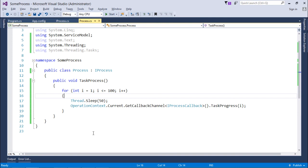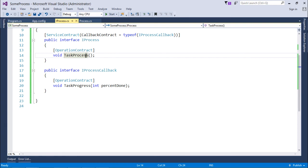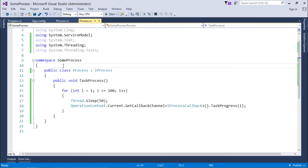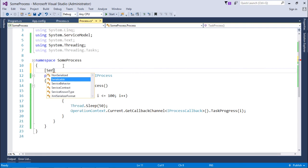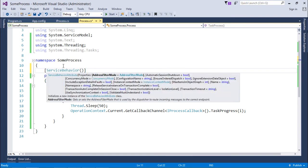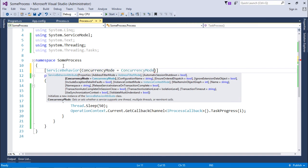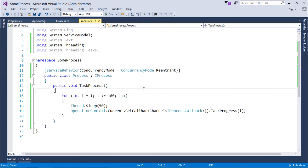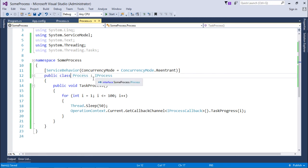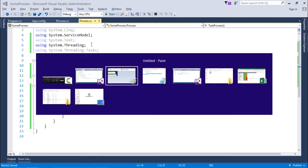Stop the server, go back to the service class, and set ConcurrencyMode equal to ConcurrencyMode.Reentrant. This is the first change — made in the class where you define your service. The second change must be made in the client application.